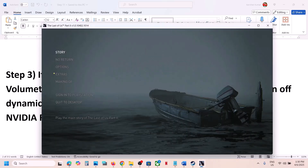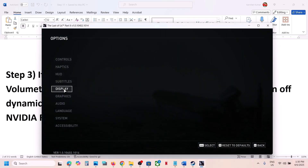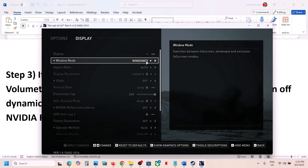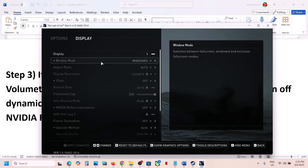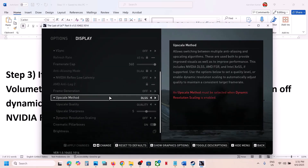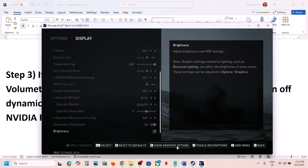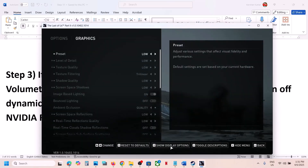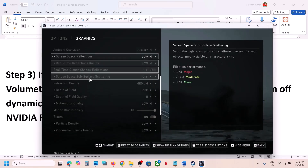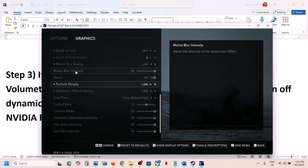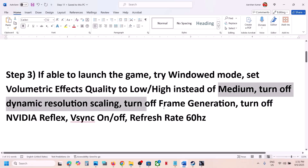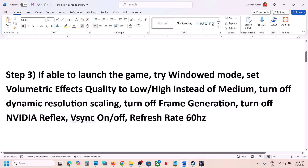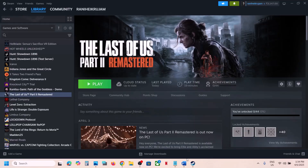You can do the same thing in the in-game settings as well. Go to Options, go to Display, set it to window mode, then set the volumetric effects quality to low. Scroll down and find the graphics option — you will find volumetric effects there and you can set it to low. Do the same thing in the in-game settings and check the performance.